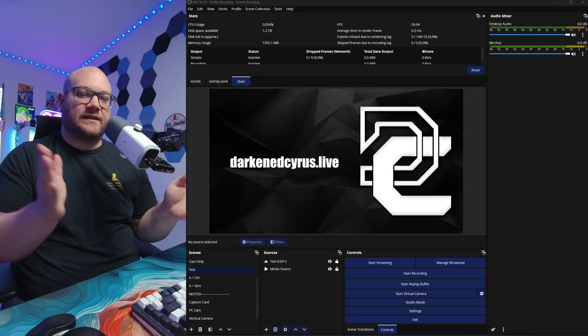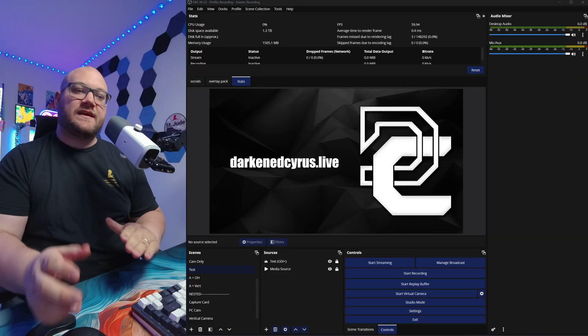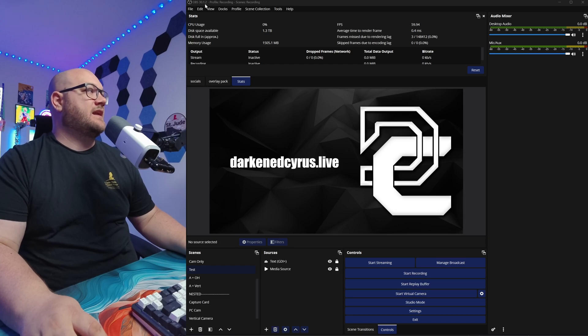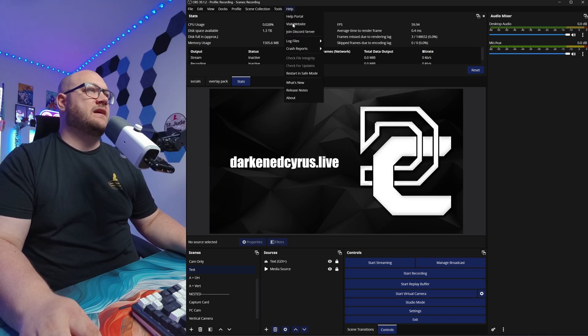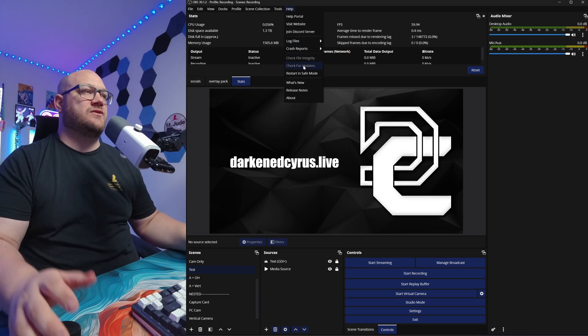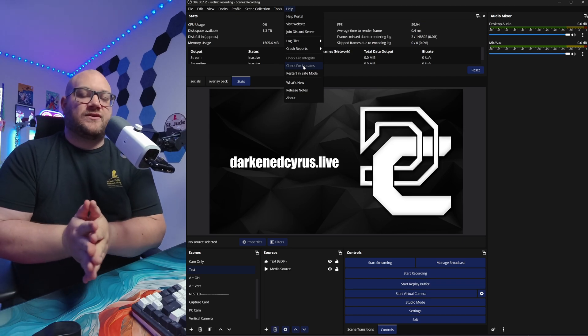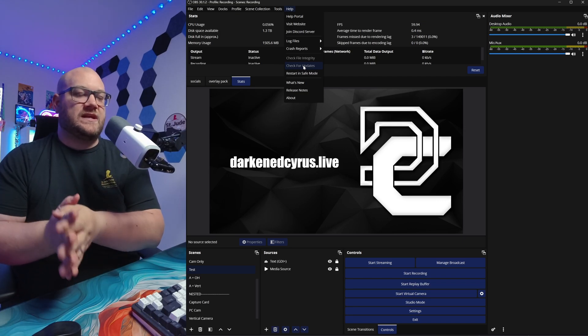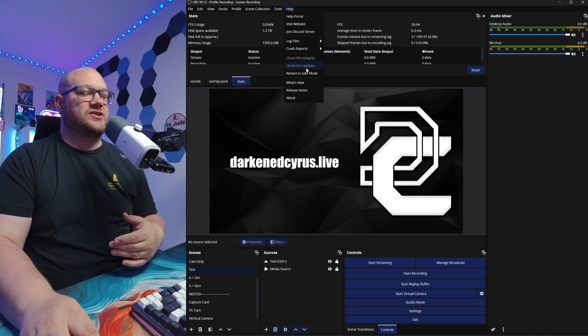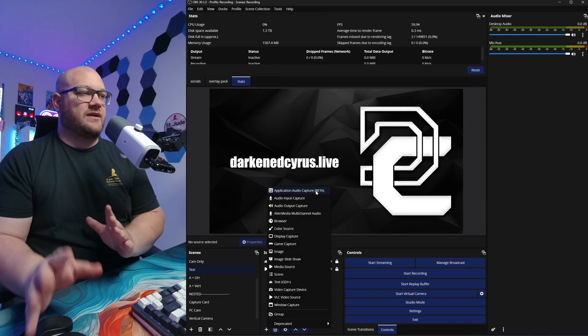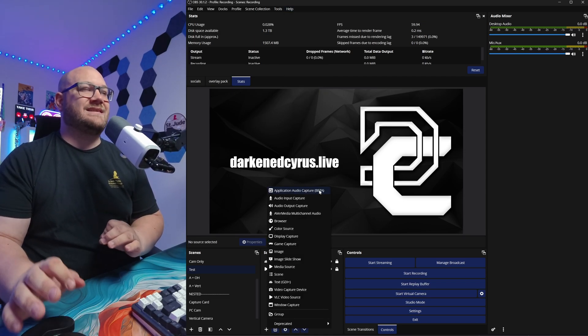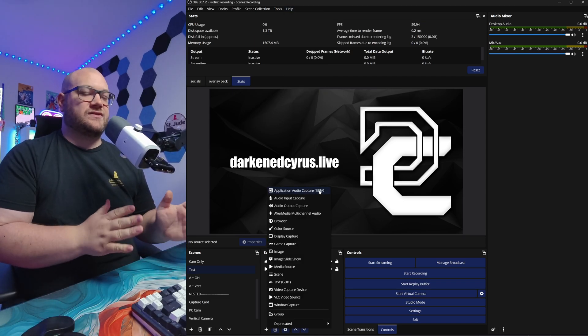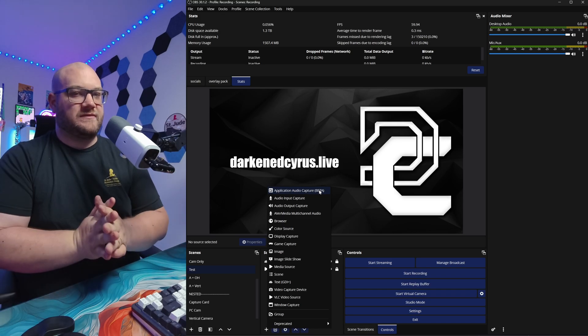To start, we need to make sure we're on the latest version of OBS, or at least at 30.1. You can see that when you open OBS at the very top, you can also click help and check for updates to make sure you're at your latest version. If you have it installed through Steam, make sure you check it through Steam. If you have it installed locally, you can click check for updates here. But the application audio capture piece that we're working with today is, I believe, as early as 30.1. So make sure you're up to date.